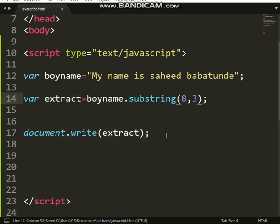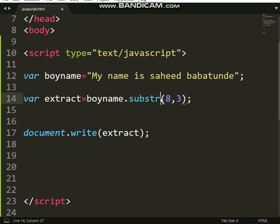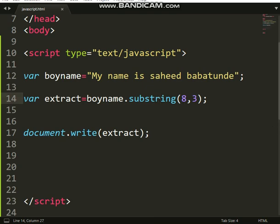What about substr? We have another method called substr, which is also similar to slice. The difference is that the second parameter specifies the length of the extracted part. So substring and substr — that is the difference.